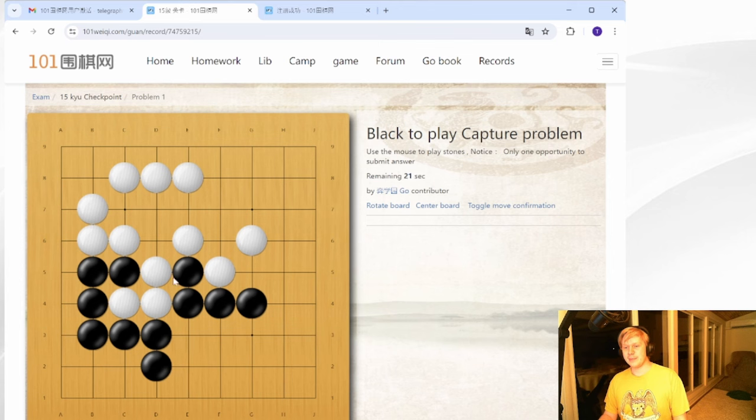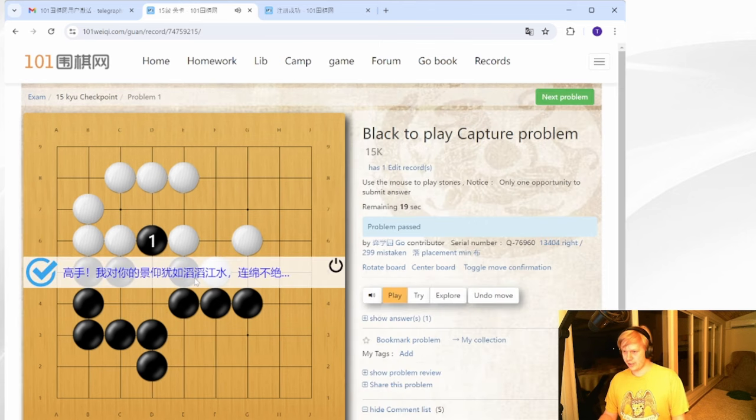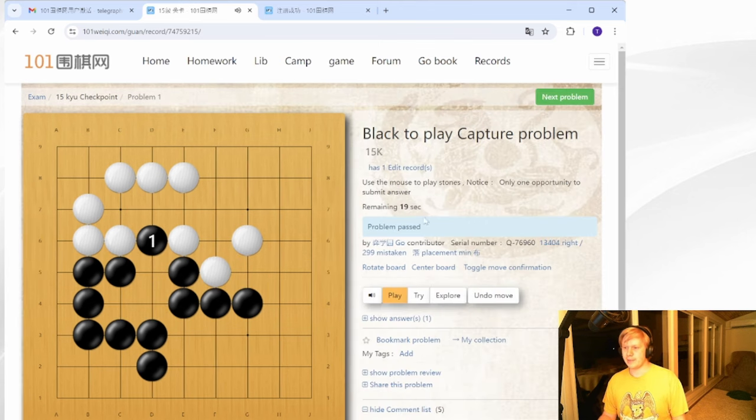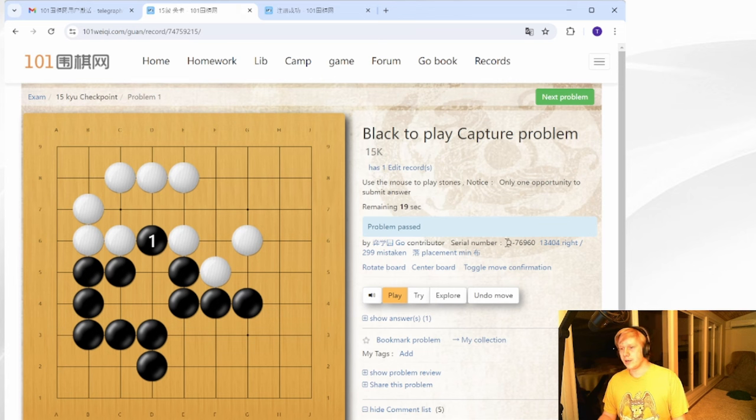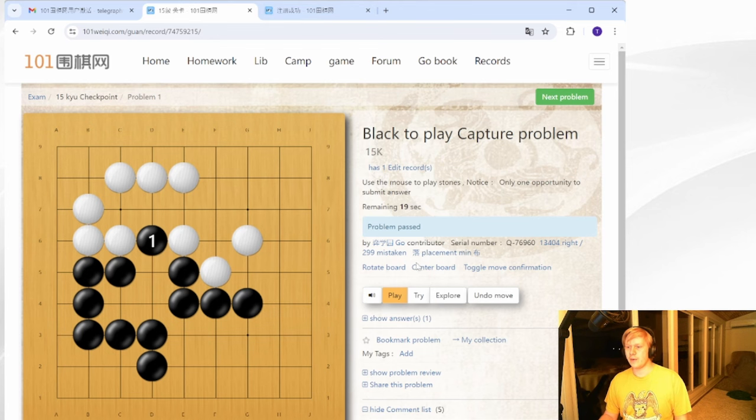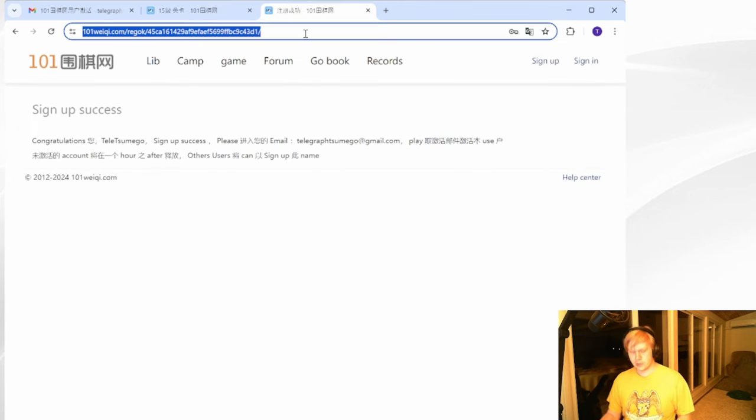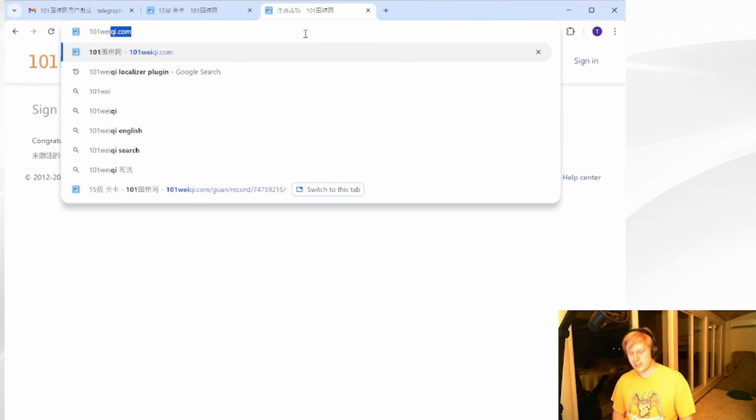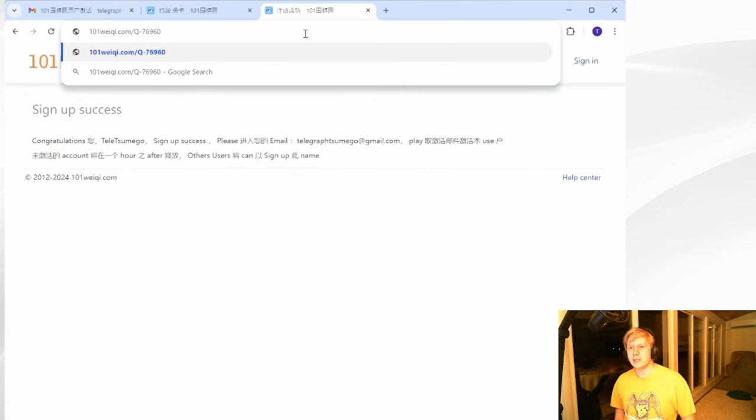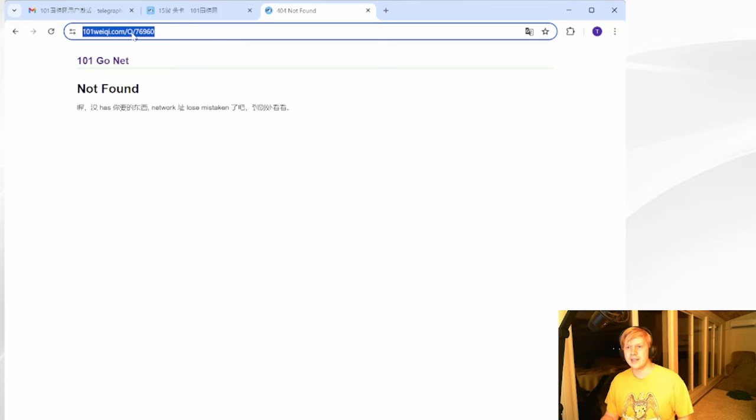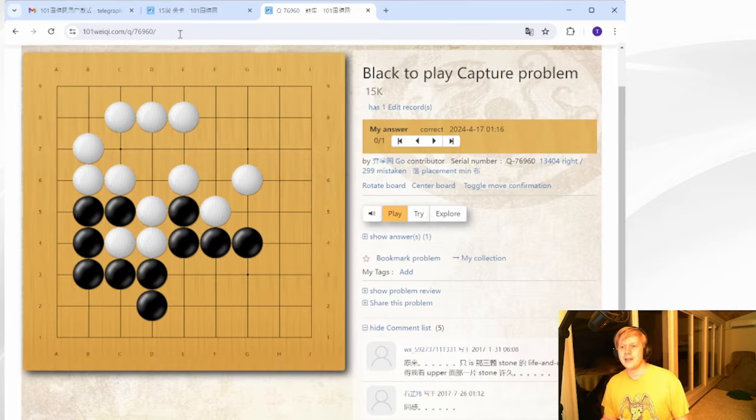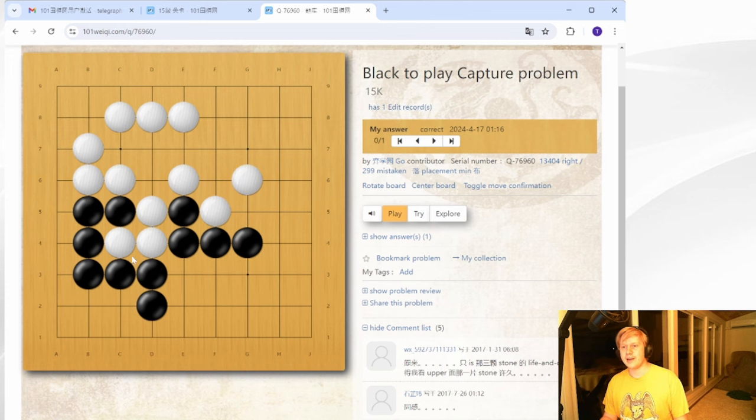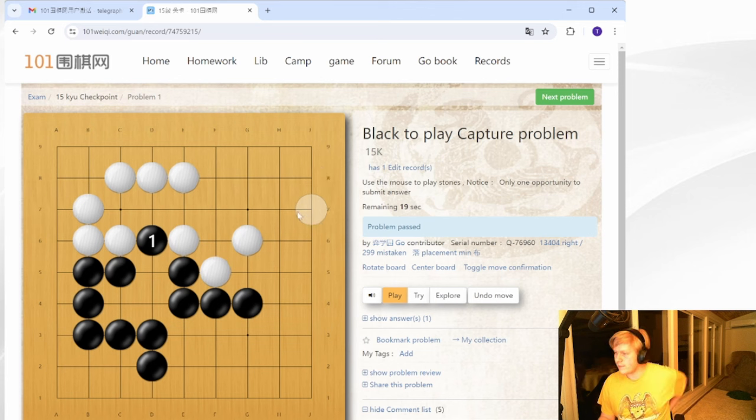And in general, they tell you what kind of problem it is. In this case, it's black to play and capture. So we should capture stones. And well, three stones here are in Atari. So I can go ahead and capture. So I passed with 19 seconds remaining. The serial number here, Q76960, is how you find problems that you could not find before. If I wanted to find this problem again, I would type in 101weechee.com slash Q slash 76960. It's lowercase Q. And then I would be able to find this tsumego again.